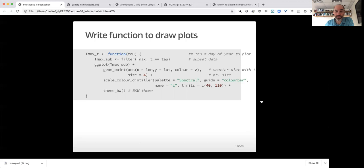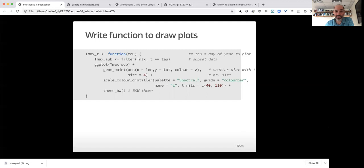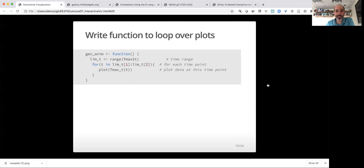So we would start with writing some functions to draw plots. If I start with that overall data set, and I want to make a plot just for one day, I have this function that takes in a day, it filters just to that subset of data, so I'm just looking at that day. And then it makes a plot with X and Y as lat and long, and then using temperature to set the color of the dot. So we're going to end up with a scatter plot of locations over space with the color indicating the temperature.